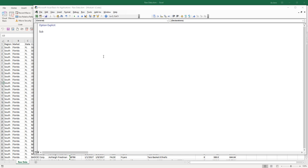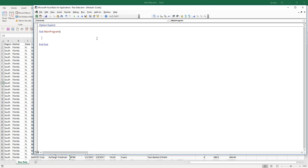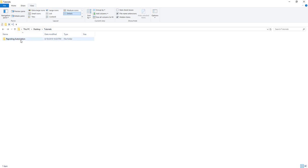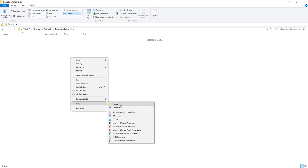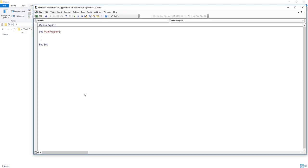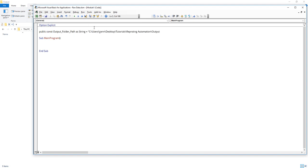Usually when I start writing the VBA automation, I'll start with the main program subroutine — let's call this Main Program. Next, we need to figure out where to save the output. I've created a reporting automation folder with an output subfolder, and we're going to save all individual Excel files there. I'll grab that directory path and outside the main program subroutine, create a public constant variable called OutputPath as a string, and paste the directory path.